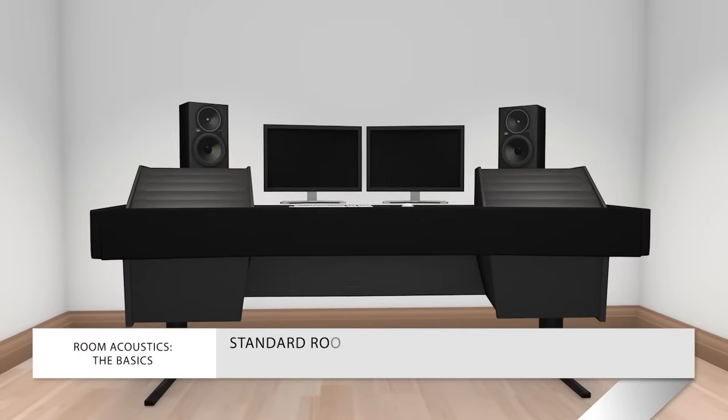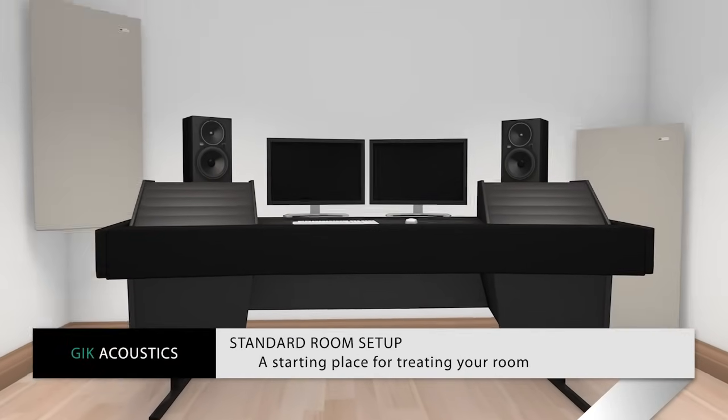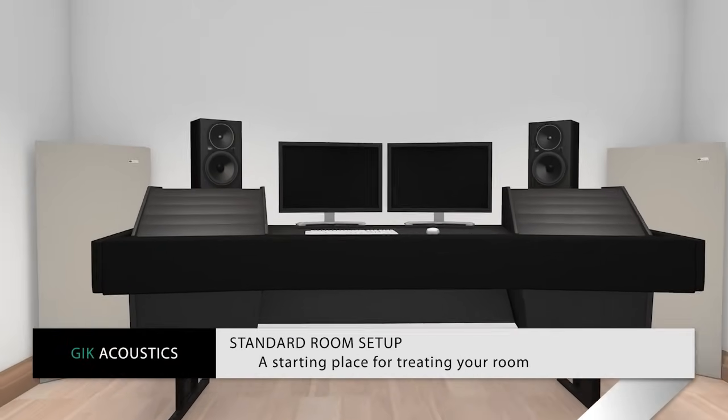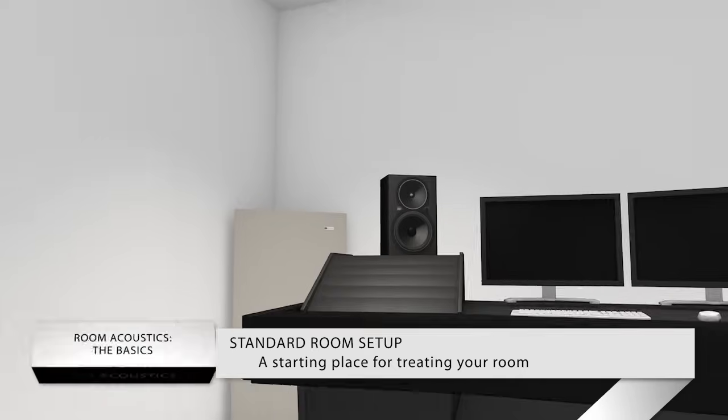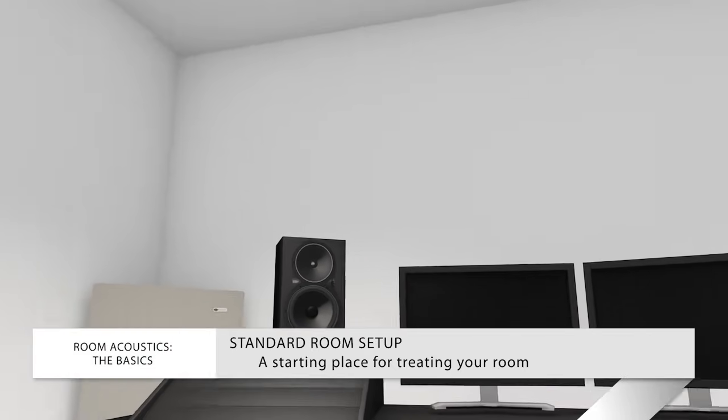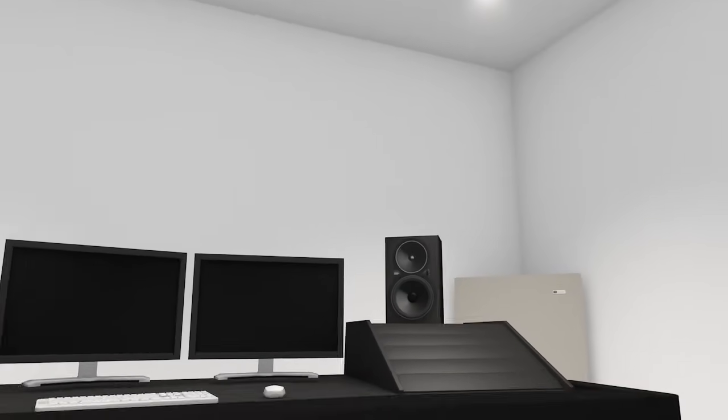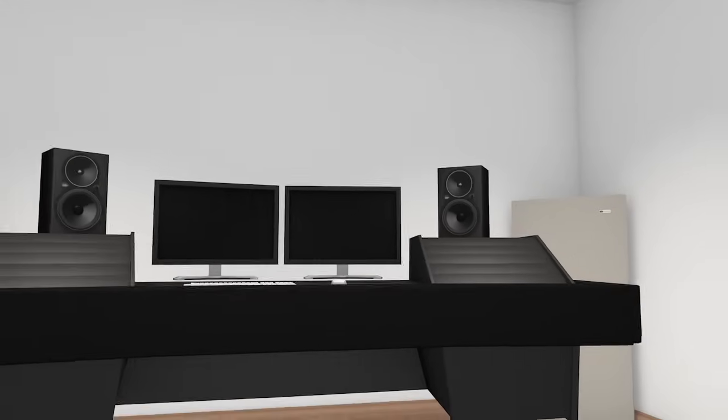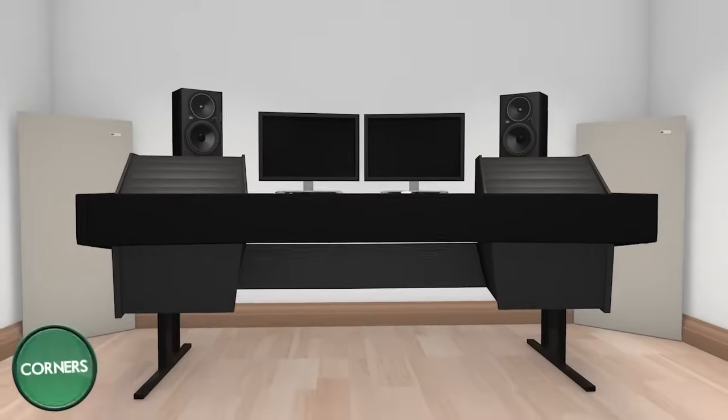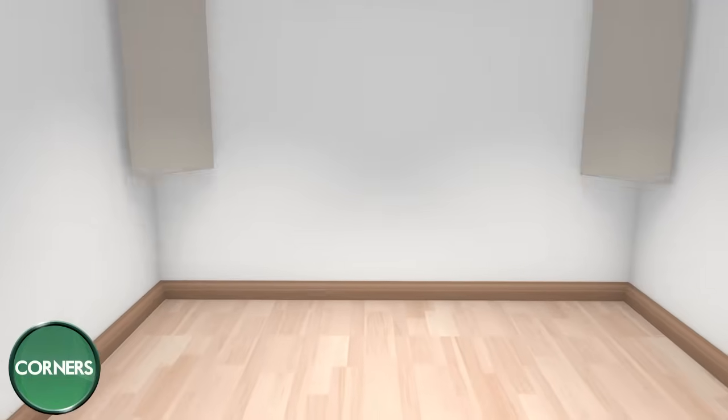You can start by treating your corners with GIK tri-traps, for example. We recommend starting with corners first, as this is usually the place where you'll get the most bang for your buck as far as frequency response and decay time. Get the front corners, and the back corners.